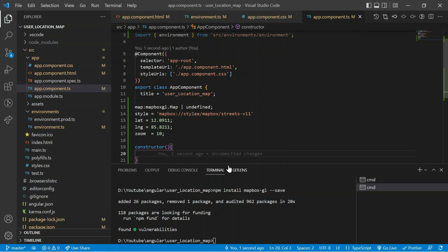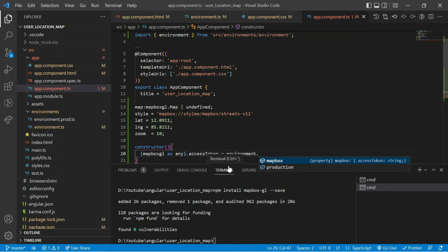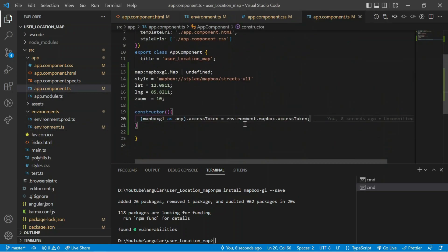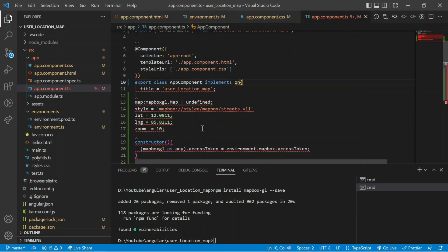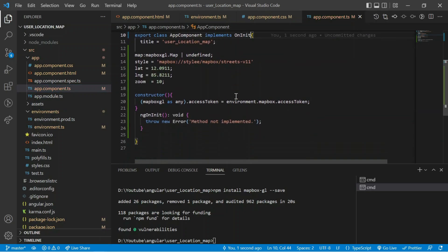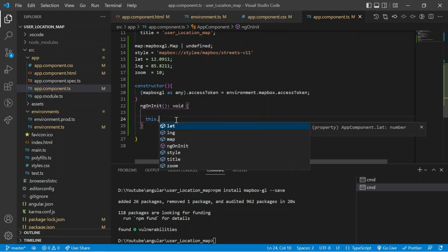Next I am declaring a constructor. Inside the constructor I set the Mapbox access token: 'mapboxgl.accessToken' equal to what I declared in the environment file. After the constructor I am using the OnInit lifecycle method, so I implement OnInit and implement all its interface methods. Inside the ngOnInit method, when it runs for the first time it will call 'this.buildMap()'.